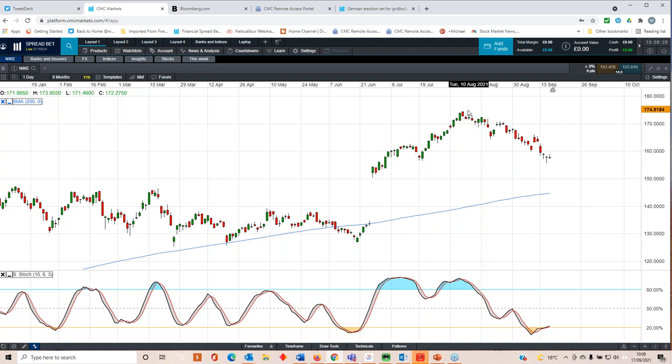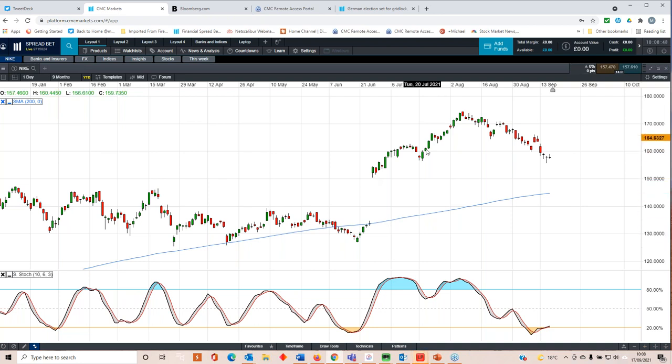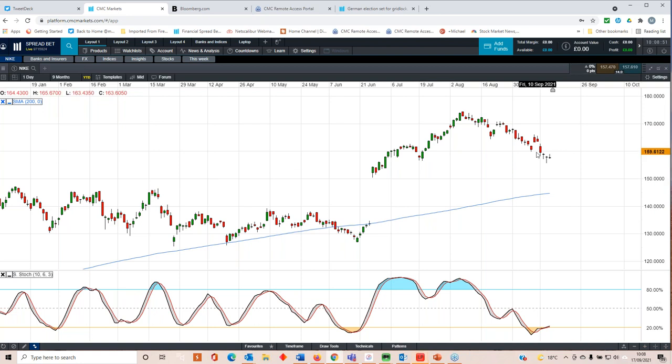Hence the fact that we've started to come back down after gapping higher on that massive beat when it reported all the way back in June at the end of Q4. So certainly it's got an awful lot to live up to when it comes to the beat that we saw in the fourth quarter of last year. Can it pick back up some of those big gains that we saw in the wake of those Q4 numbers?